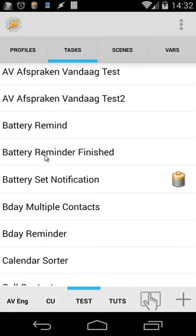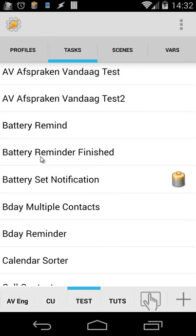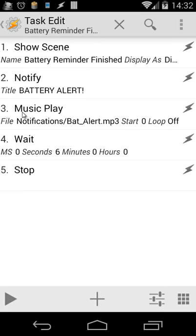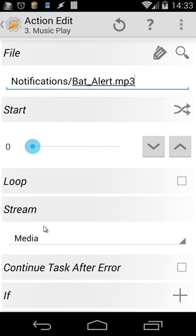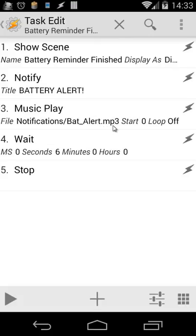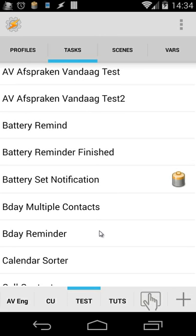Then our battery reminder finished. You saw that in the previous task here. We call that task inside this one. So let's open this one. What's happening there. We're going to show our scene battery reminder is finished. And we're going to use a battery alert as notify. And we're going to play a music and we use the stream media. So I also had to do action four and five. Without that it wouldn't work because there is still a bug on Tasker when music plays. So my battery alert point mp3. The duration is six seconds. So I wait six seconds. Then I have to do a stop. Okay. And that's our battery reminder.